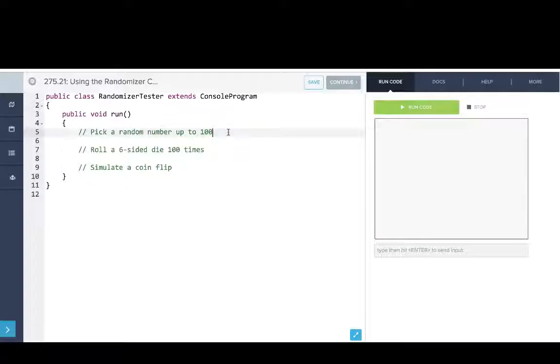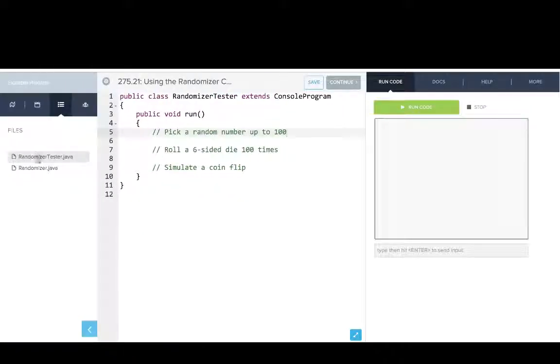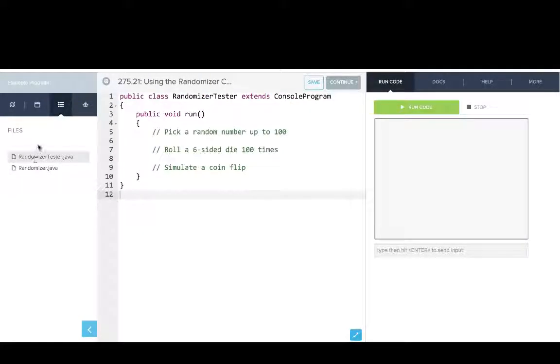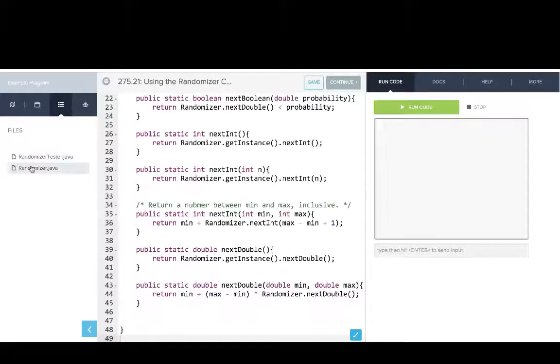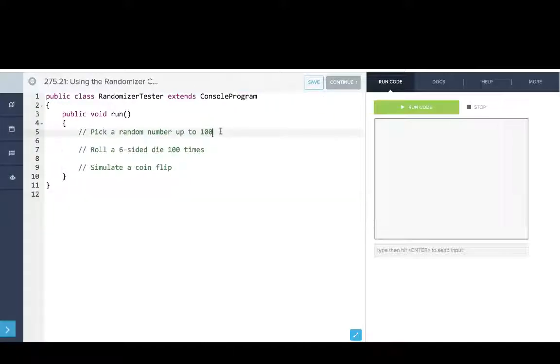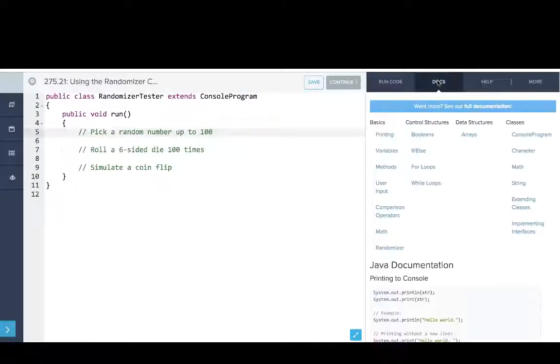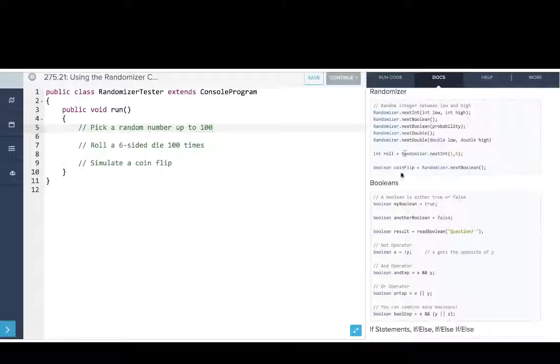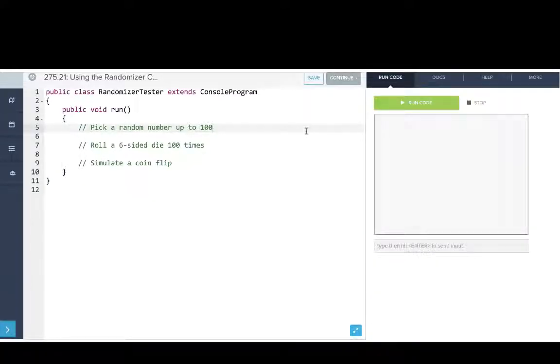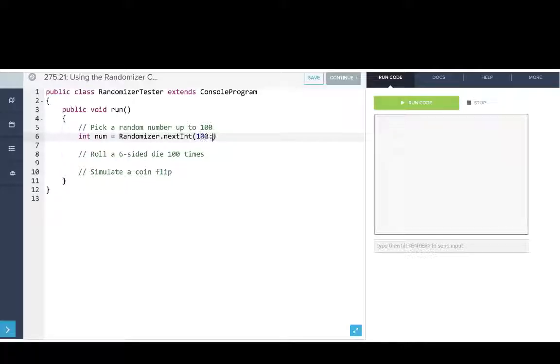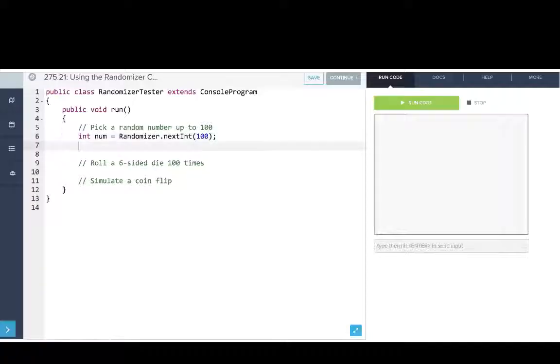Now let's take a look at trying to use our randomizer class. So these are the methods that we have. We can see our methods in our other class or in our documentation. So if we go to randomizer, we can see how some of these methods work. So what I'll say is to pick a random number up to 100, we'll say int num equals randomizer.nextInt(100). And we'll print that out. Let's run that.